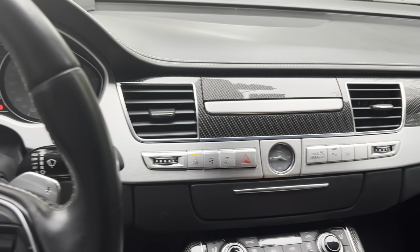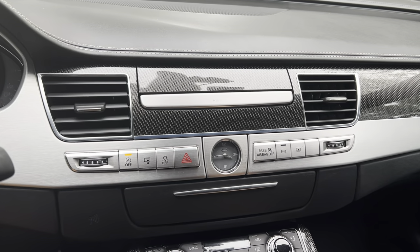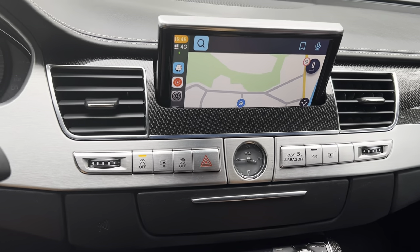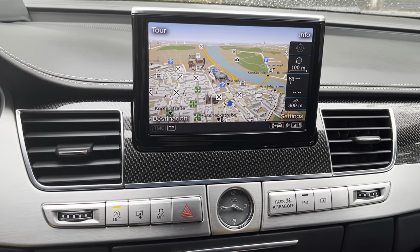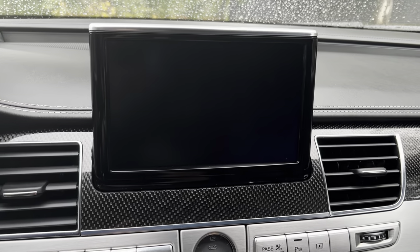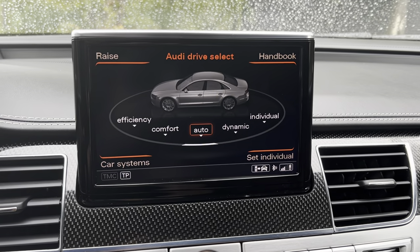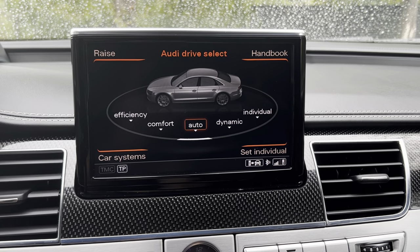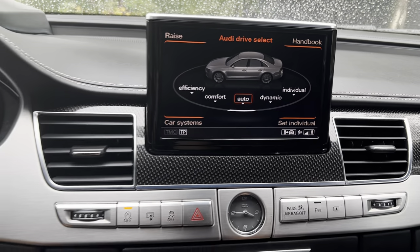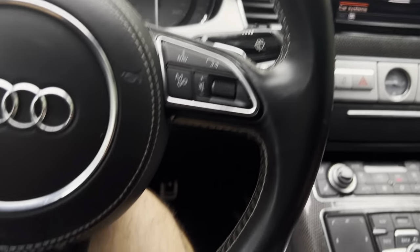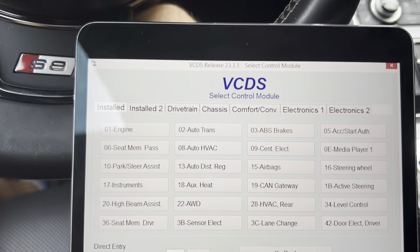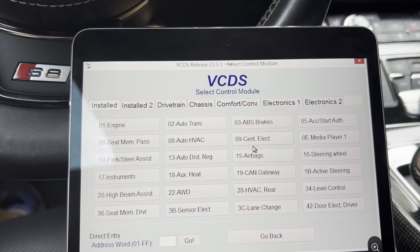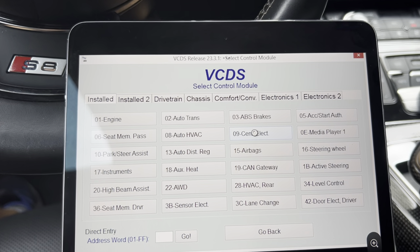As you know, the drive modes on all MLB vehicles — in the car's menu, A6, A8 — are by default four or five, but now let's add some more drive modes.